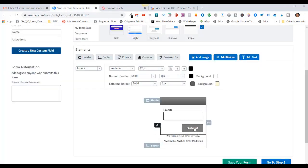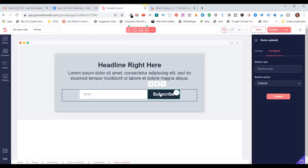It doesn't matter what you want to call it, but your AWeber button name should match this button text here. So that concludes this video of setting up an AWeber campaign and integrating it with your GrooveFunnels opt-in form. I hope you found that useful, and we'll see you in the next video. Bye for now.